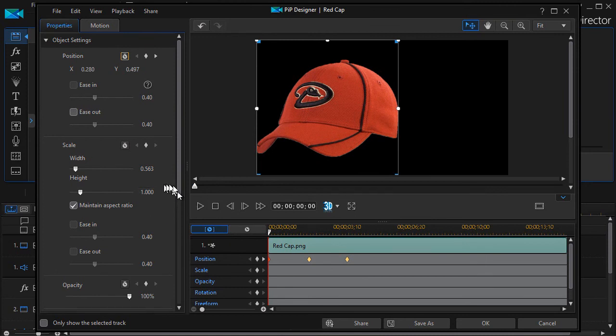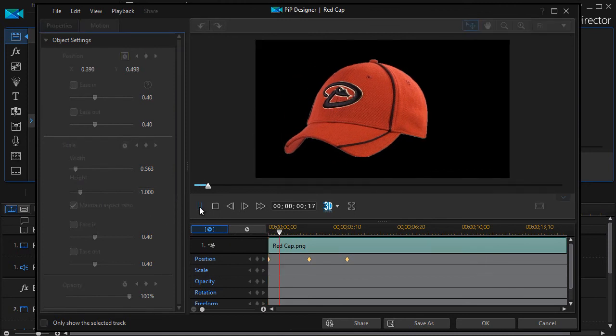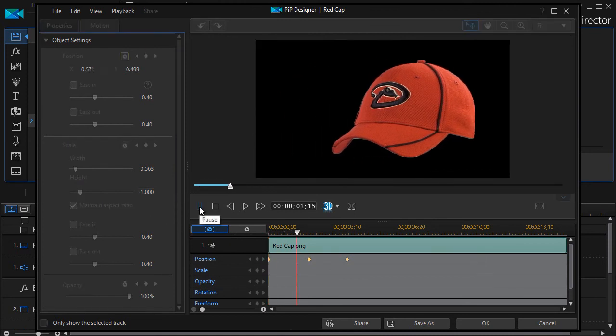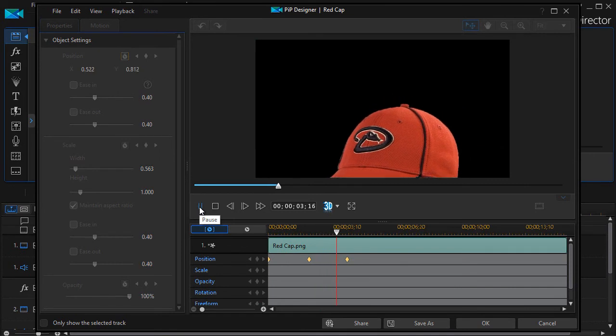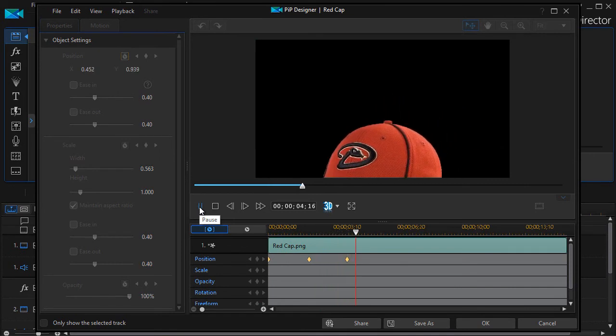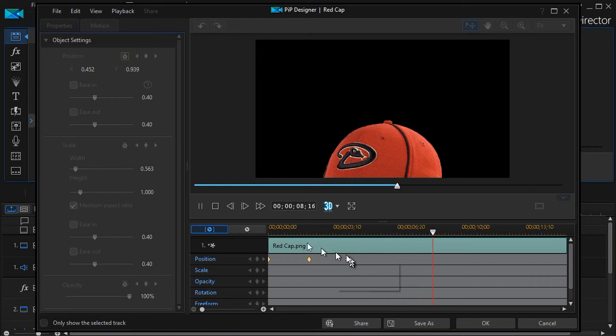Go back to the beginning and we'll play it. Moves to the left and it moves down. And it stays there again because this is the last controlling keyframe.